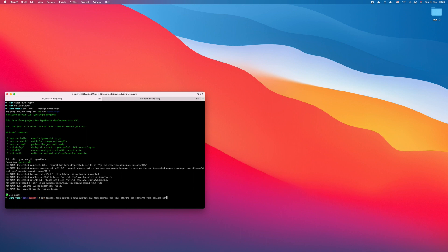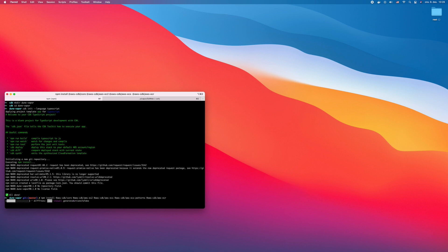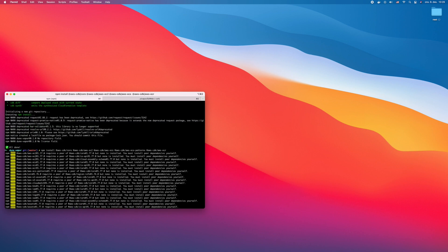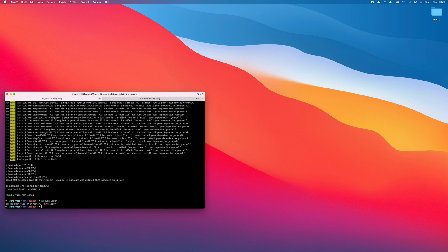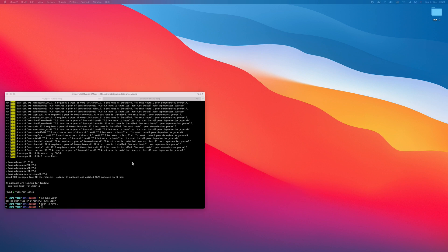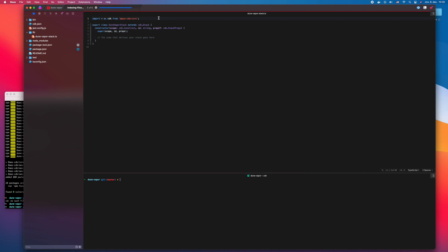Then we install all the dependencies that we need. I like to use the new Nova app from Panic, but we could also use Visual Studio Code or any other IDE.